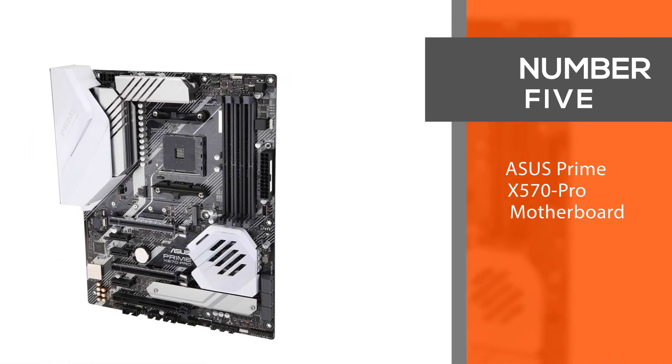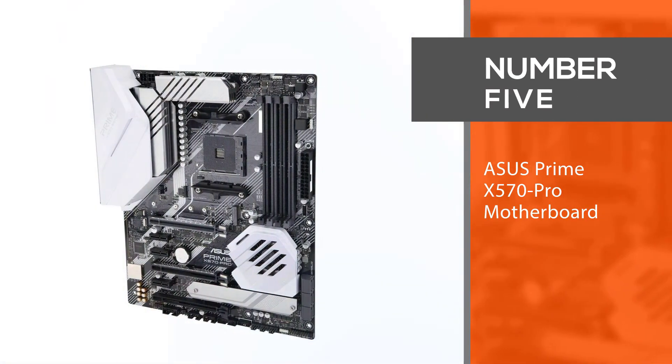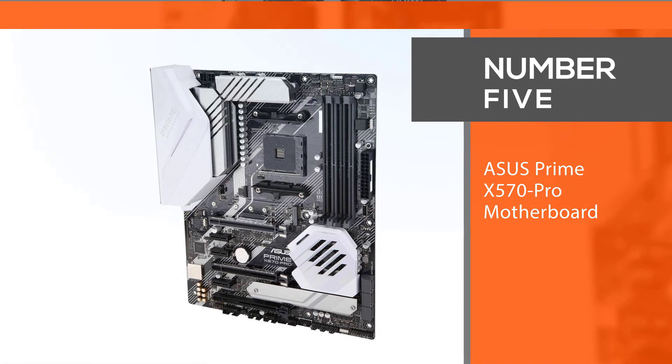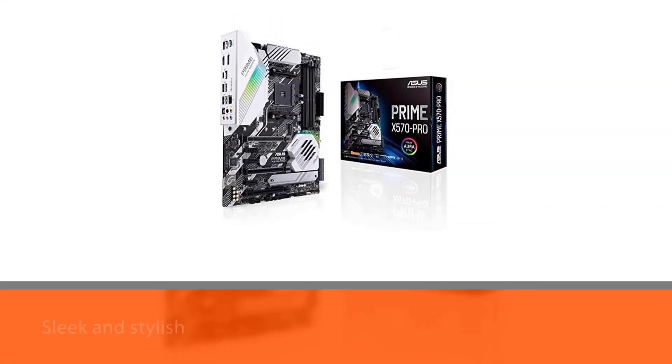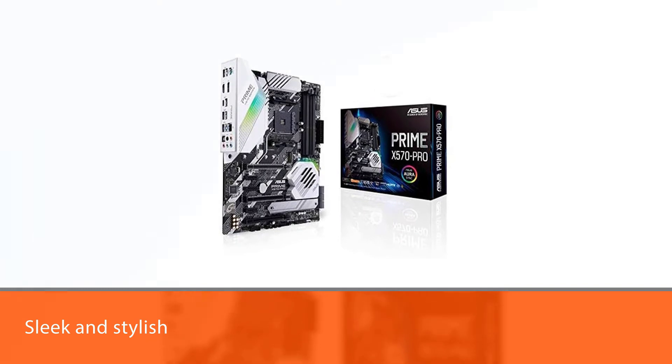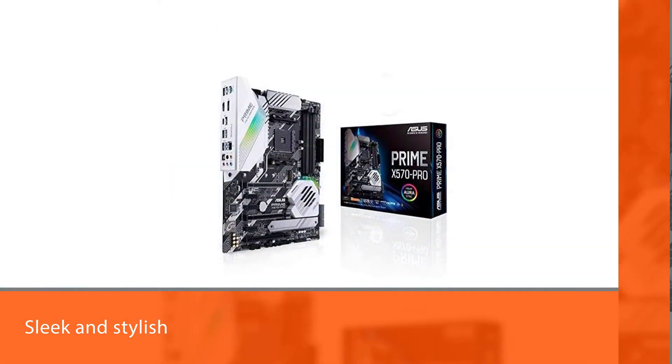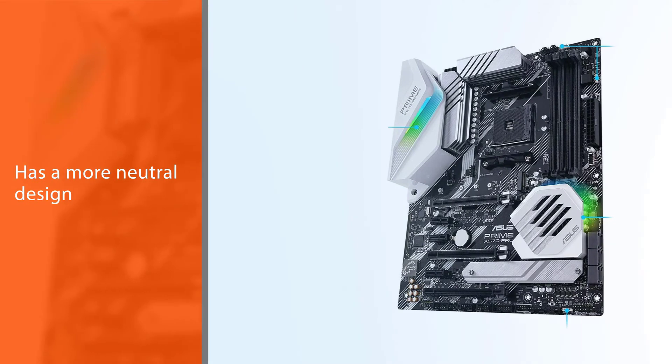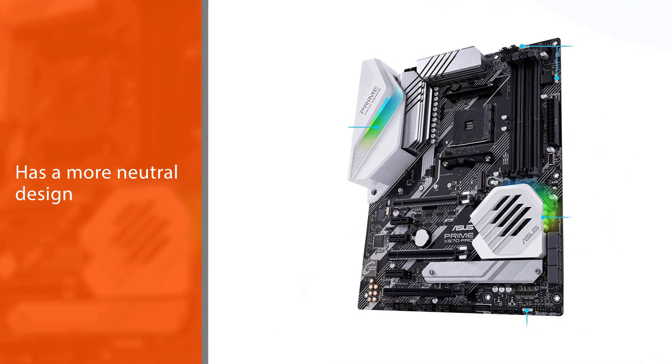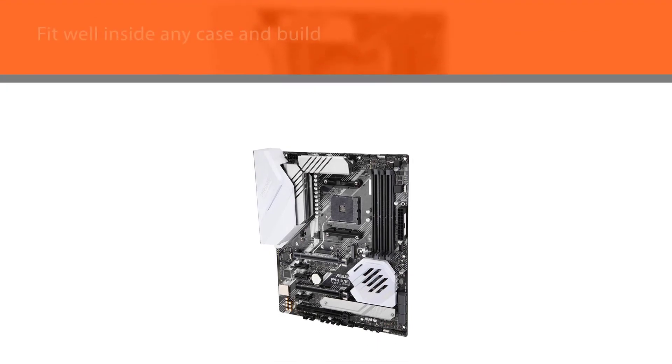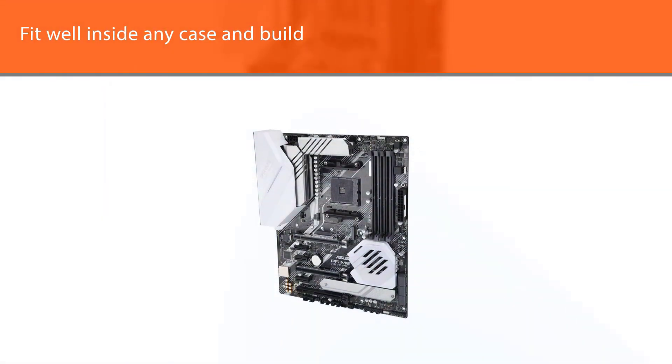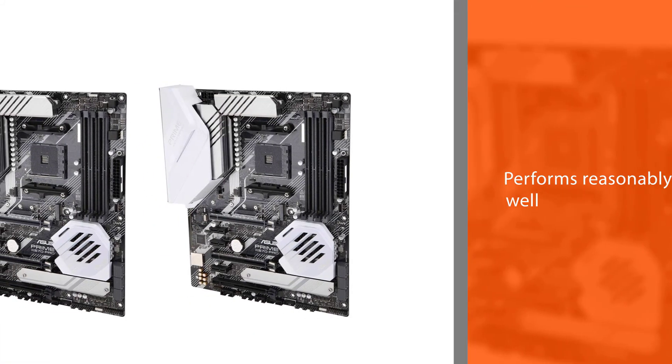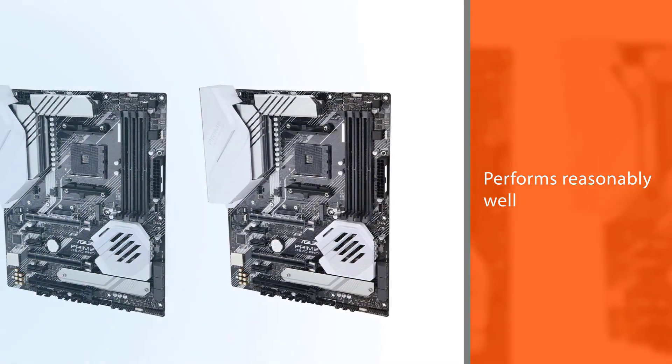Number 5: ASUS Prime X570 Pro Motherboard. The ASUS Prime X570 Pro might just be the best motherboard for Ryzen 7 2700X for those who want something sleek and stylish to build around their Ryzen 7 2700X processor with. This motherboard forgoes the usually divisive themes that most gaming motherboards have. Instead, it has a more neutral design with just the right amount of RGB that will make it fit well inside any case and build.